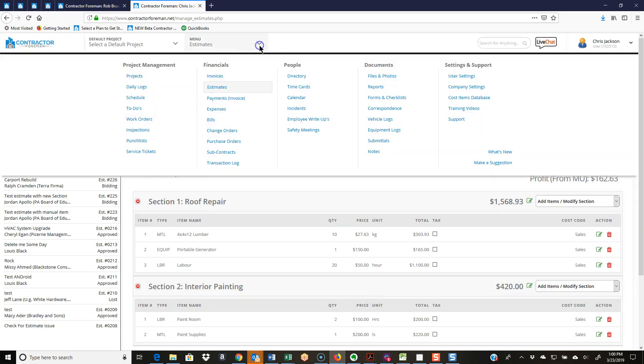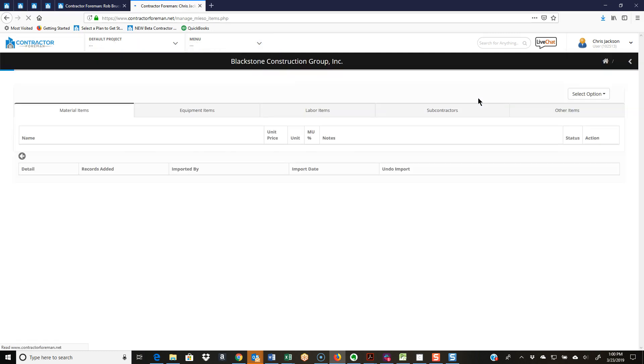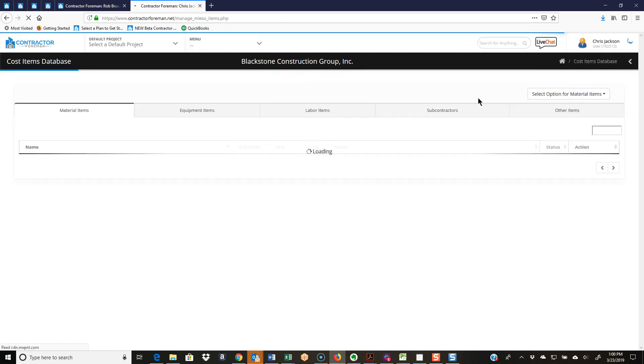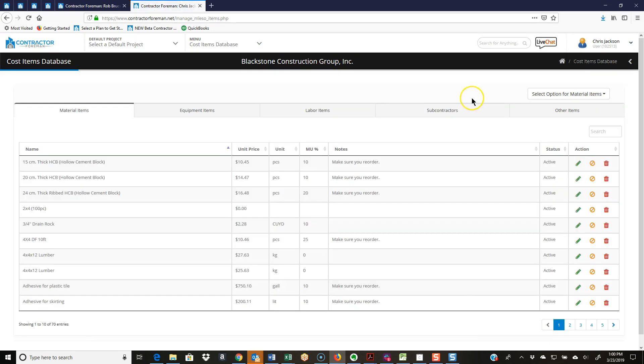So let's jump back to our cost items database here. I'll stay in the material item because, like I said, it all really works the same way.